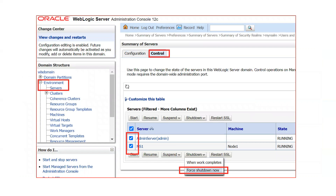Once you click Save, your password is changed for your admin user. After that, you have to shut down your servers — the complete domain — whether you have an admin server or managed servers, shut down the complete domain.